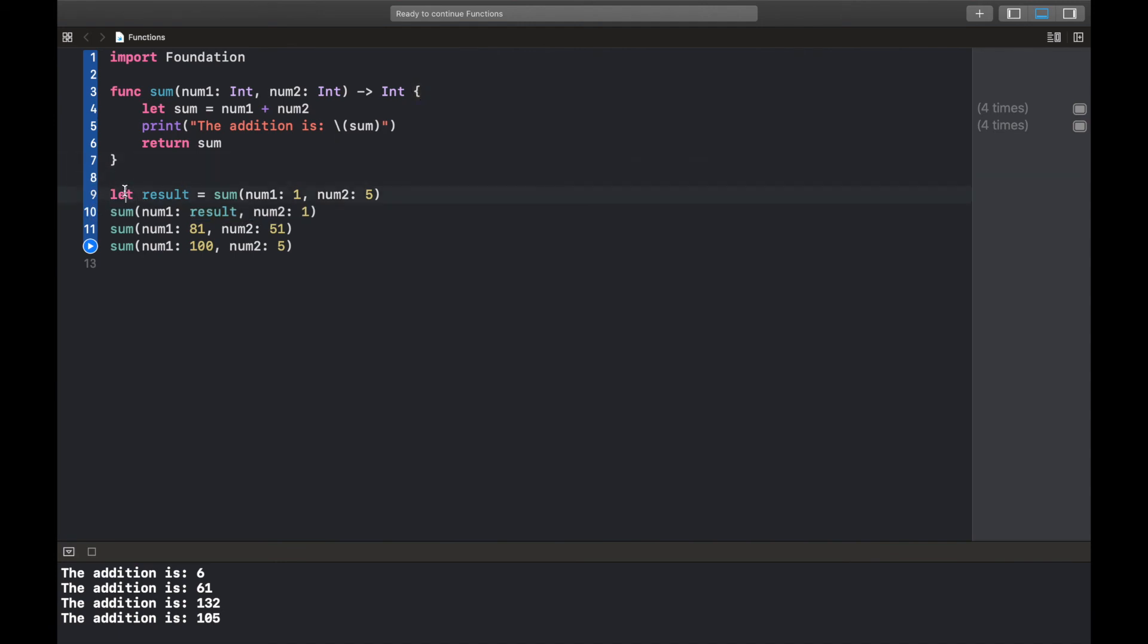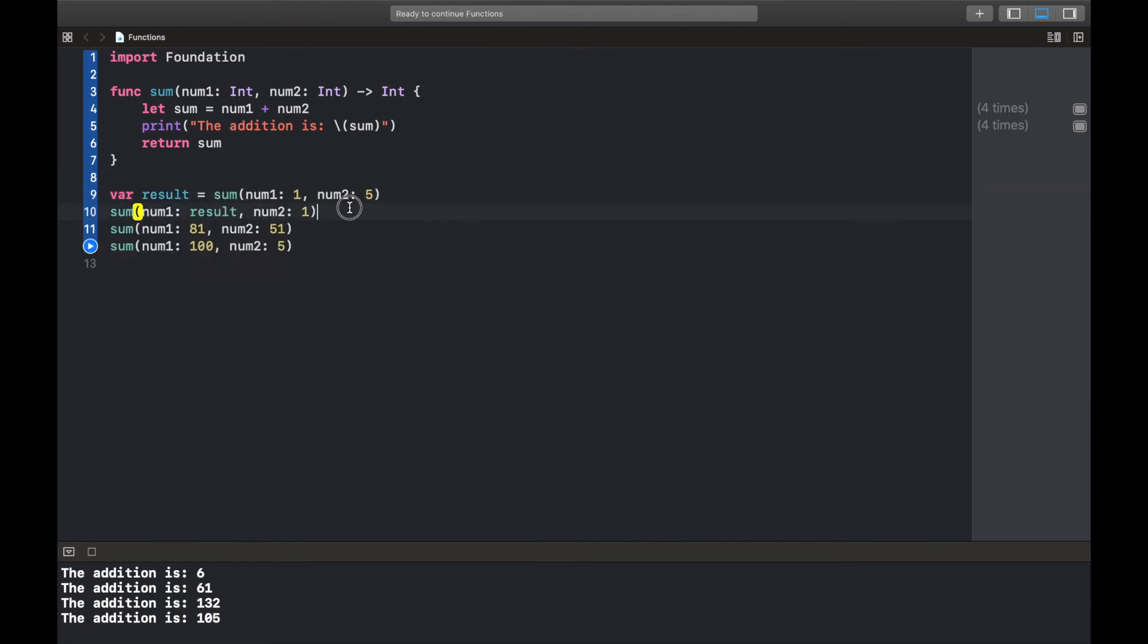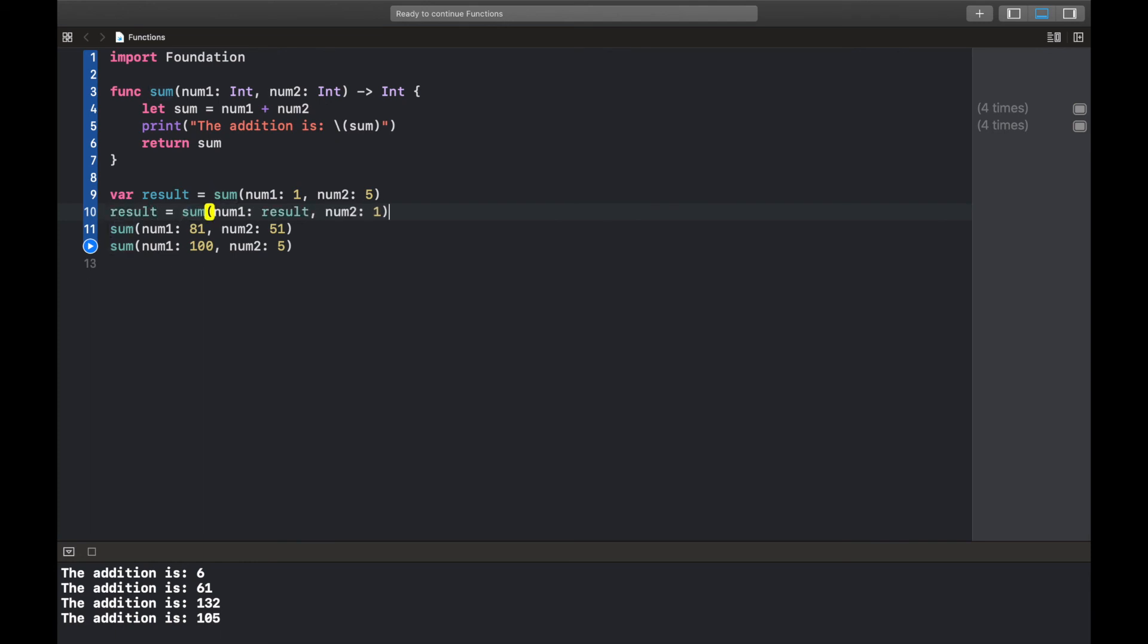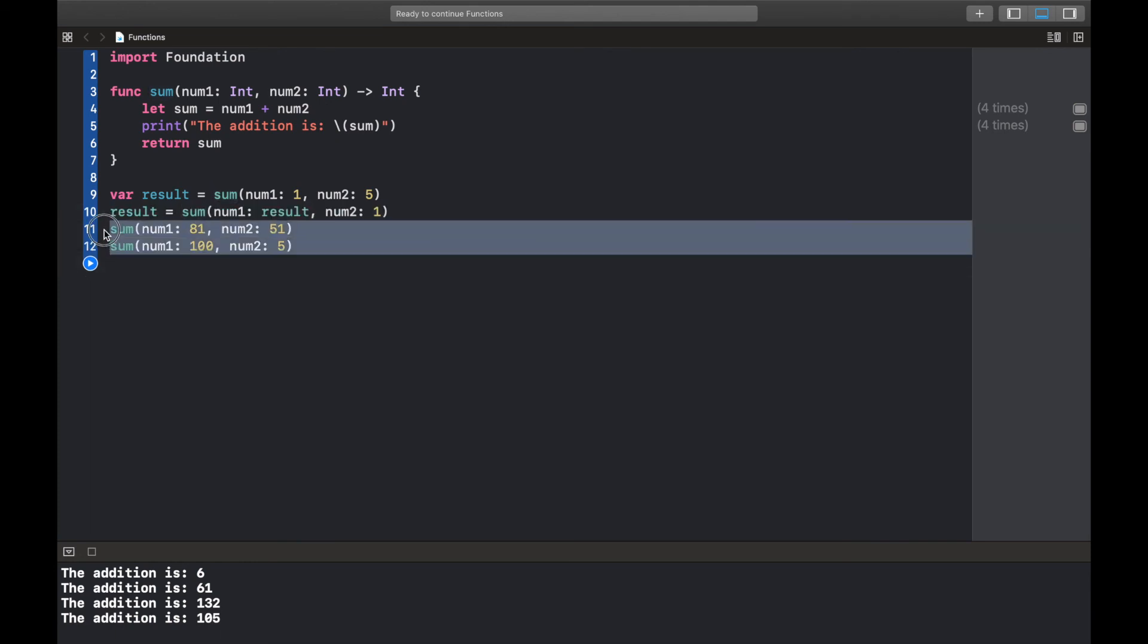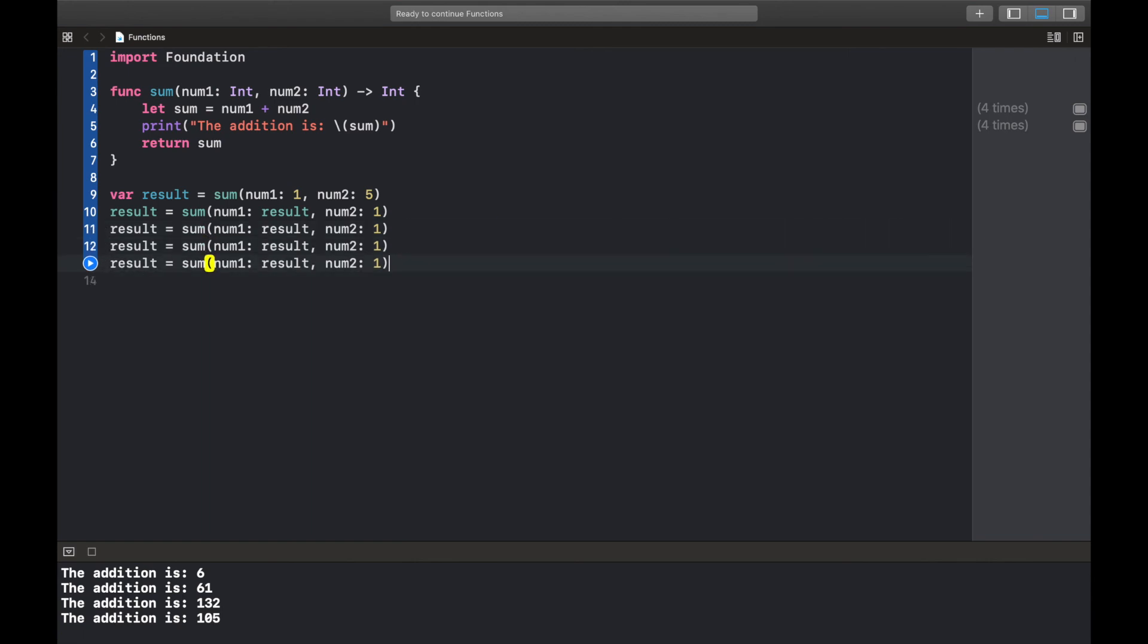And in order to make things a bit fun, we could say here we're going to pass in result as one of the parameters and then pass in 1. So it's just like we're going to increment this. Let's copy this. We're gonna make this a variable now and yeah, let's paste this here. Result equals.